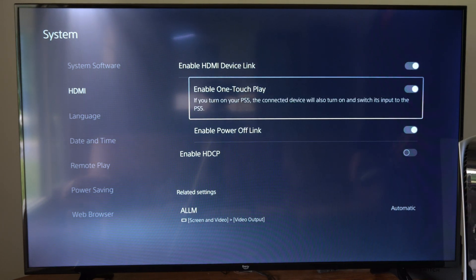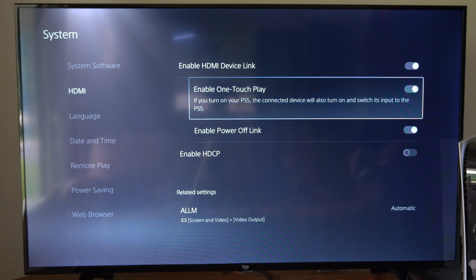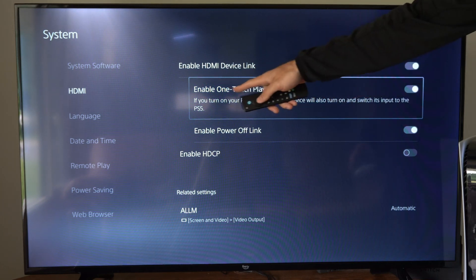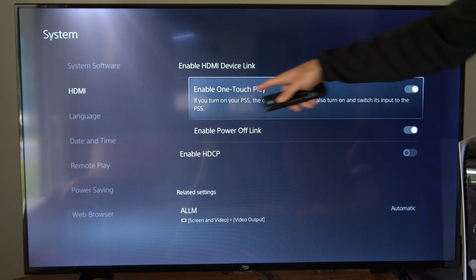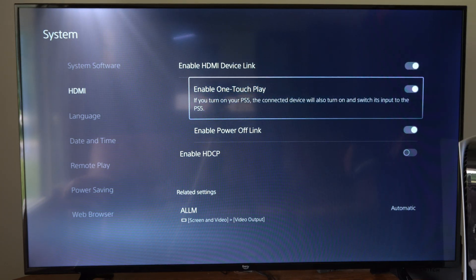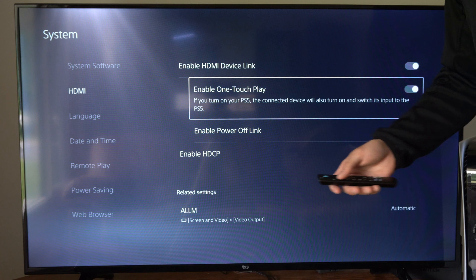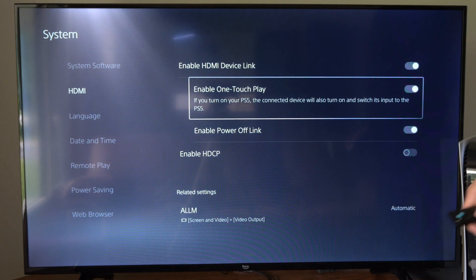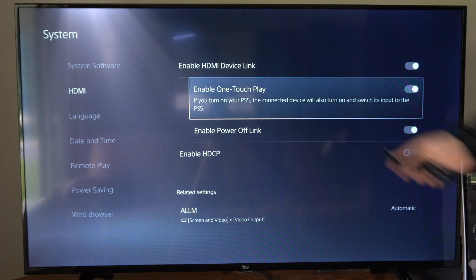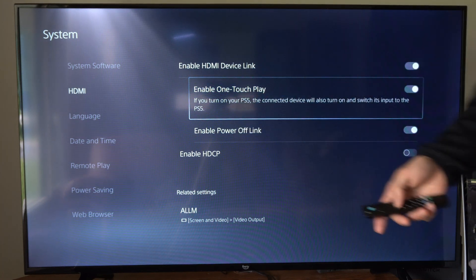So what we could do is turn off HDMI device link or we could disable one touch play right here, so our TV isn't turning on our PlayStation or our PlayStation isn't turning on our TV.